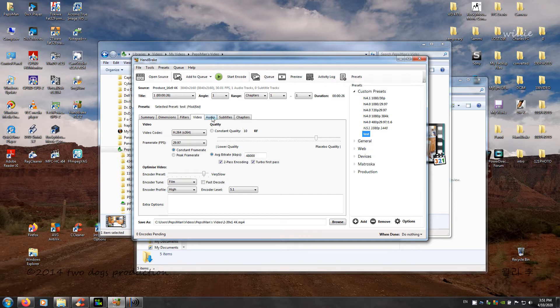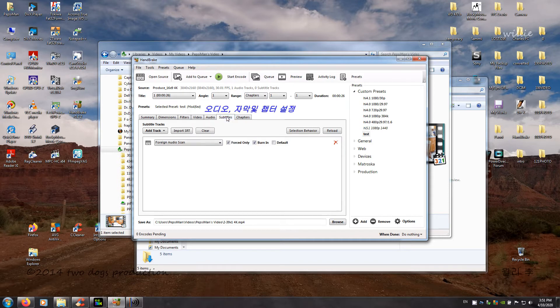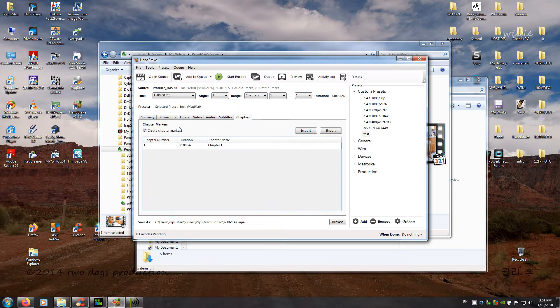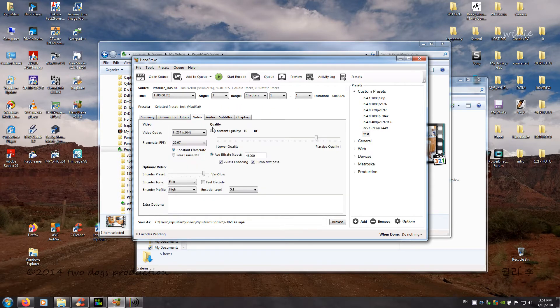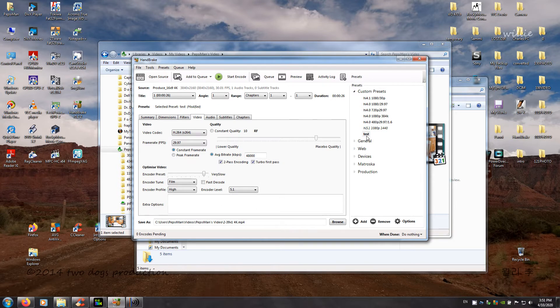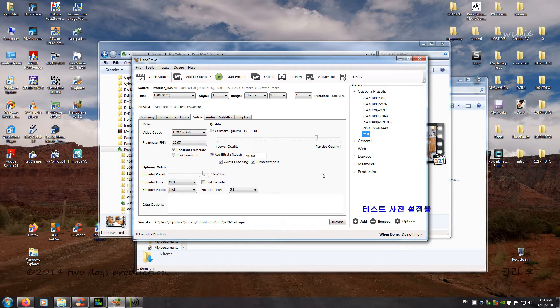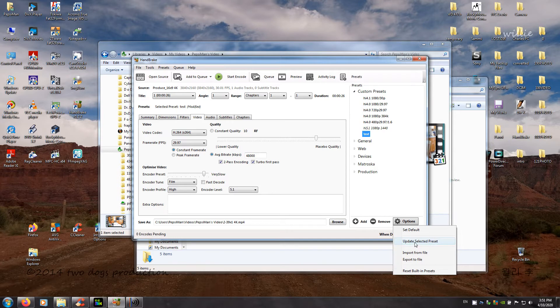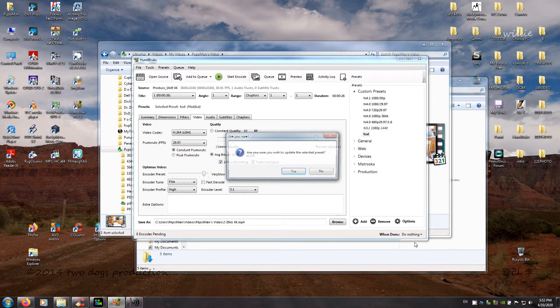So then here I'm going to do this. Hold on. I got to go to audio. Yep. Here's audio 192. Subtitles. Chapters, no. Now I'll go back to video. Okay. And then I did this over here while I'm here. Alright. Now I'm going to save the test preset. So then you come over here and say update the selected preset of all the settings that I've done.